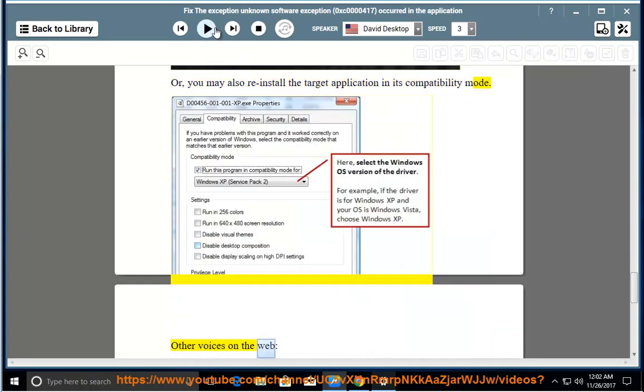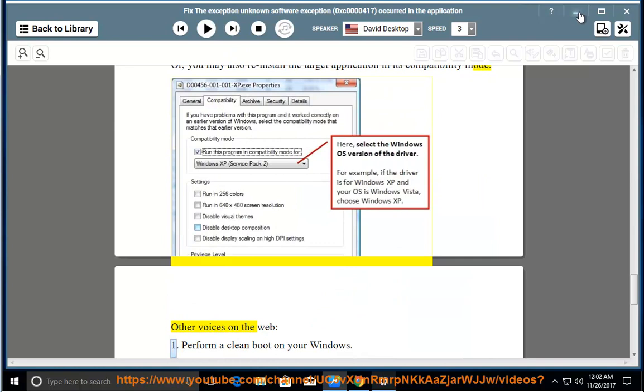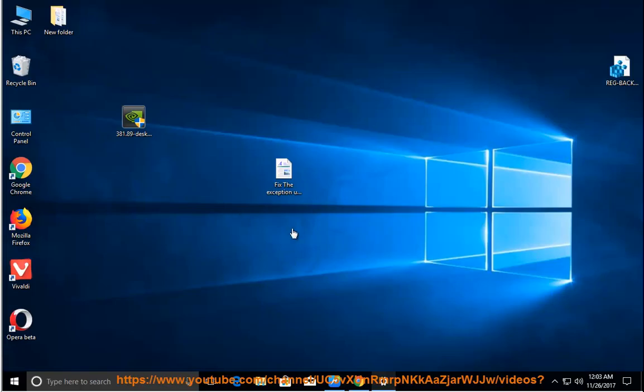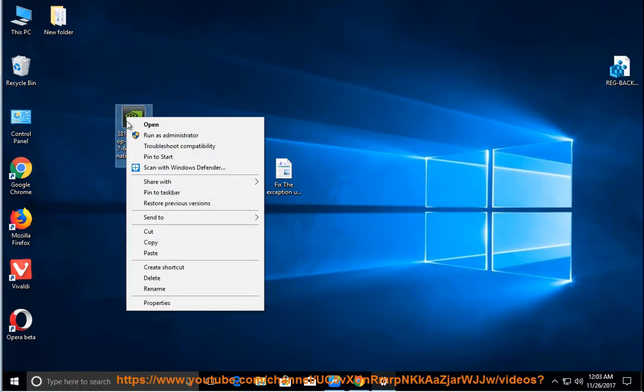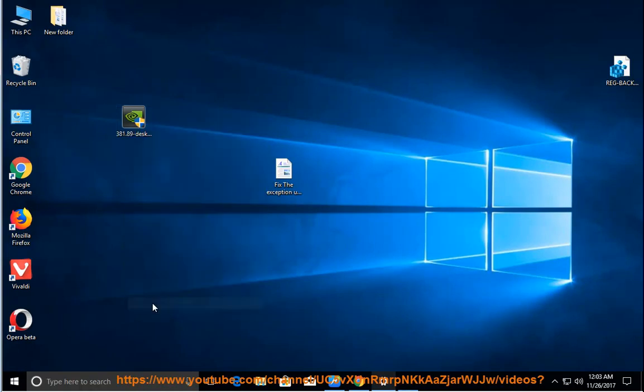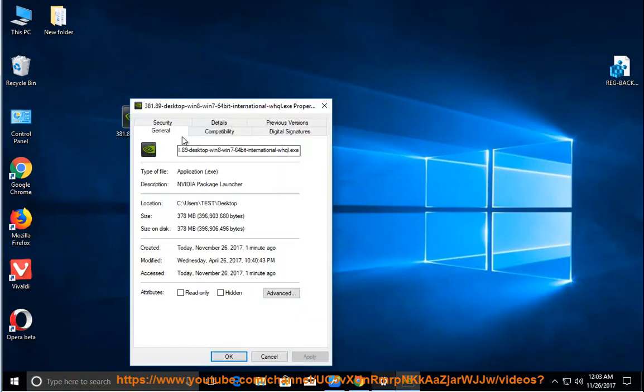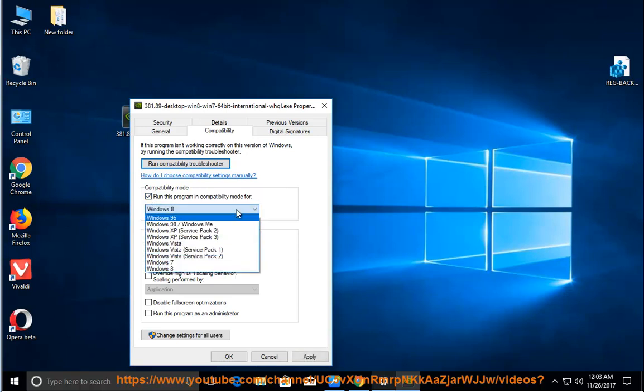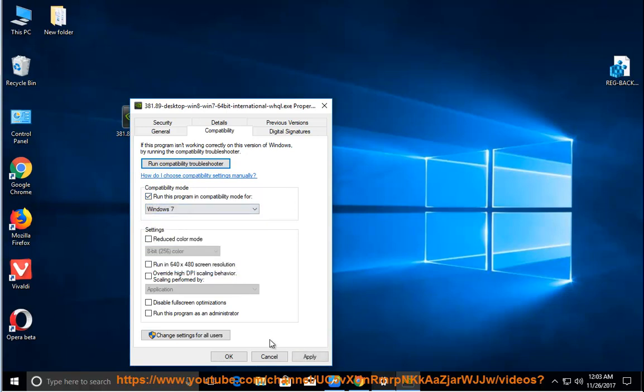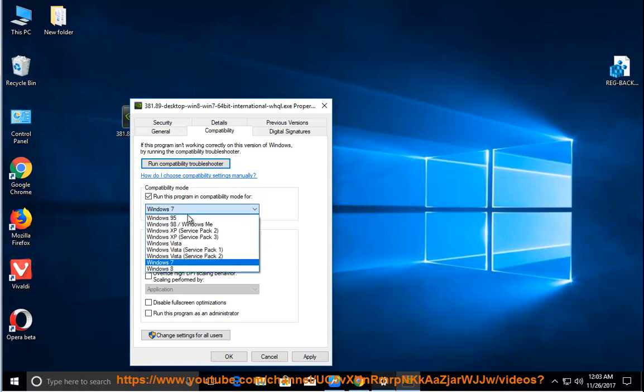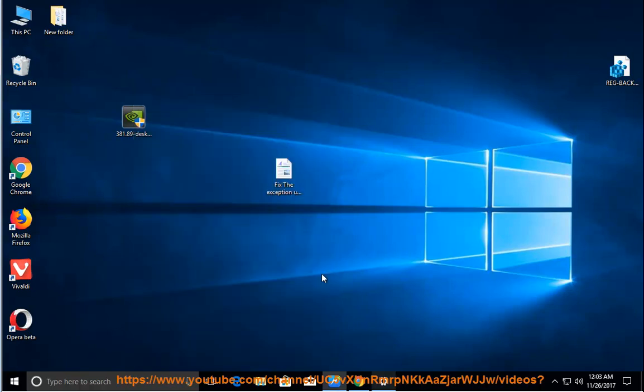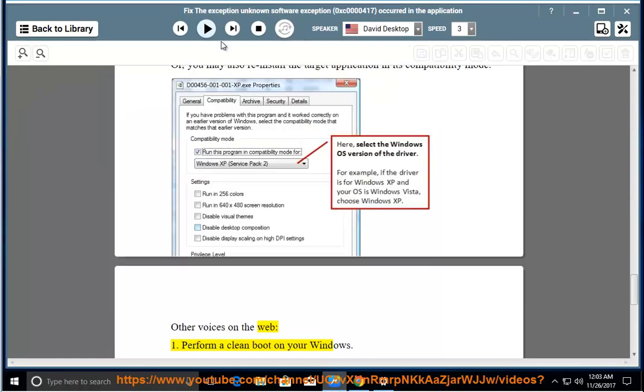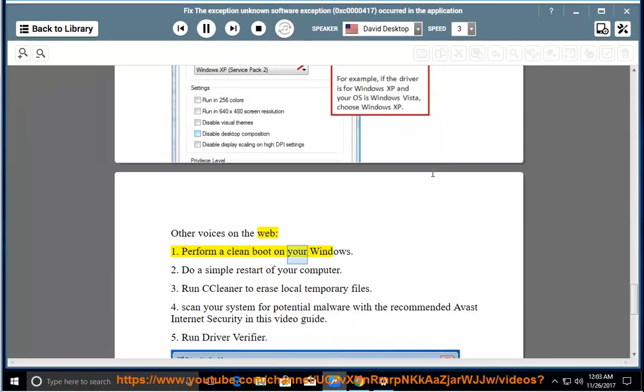Other voices on the web: 1. Perform a clean boot on your Windows. 2. Do a simple restart of your computer.